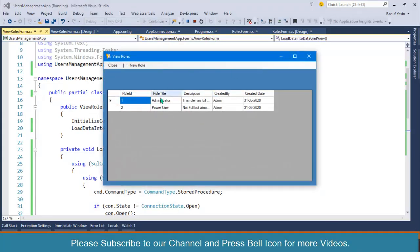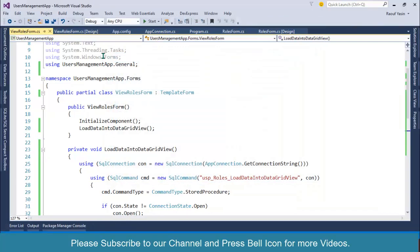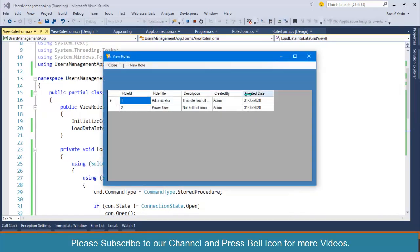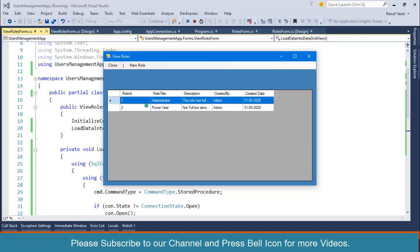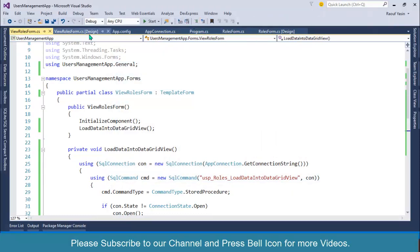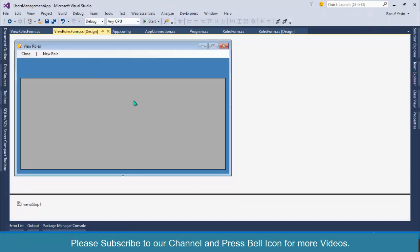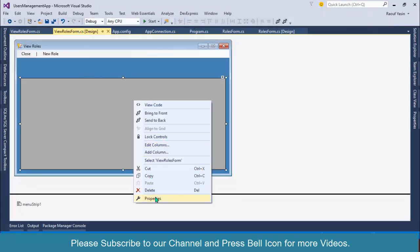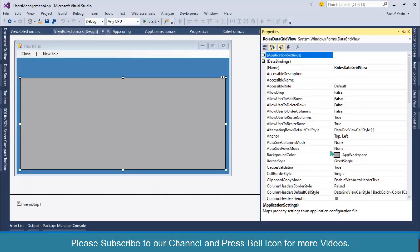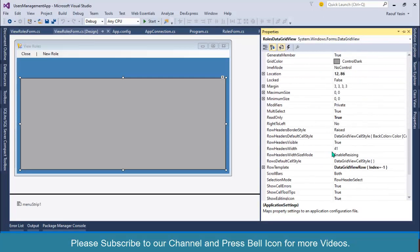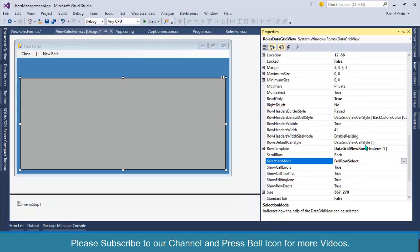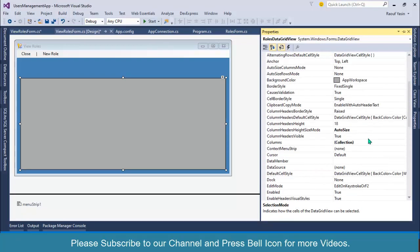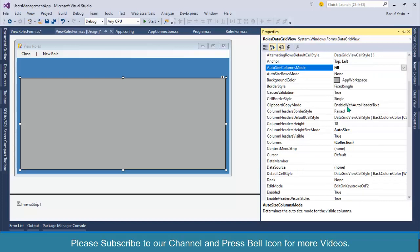filled, and only a cell is selected. I want to change this behavior to select the complete row and also to fill this DataGridView completely. Right-click on DataGridView Properties, set SelectionMode to FullRowSelect, and set AutoSizeColumnsMode to Fill.